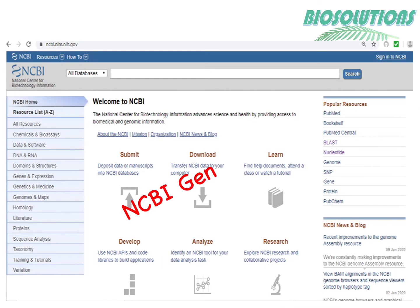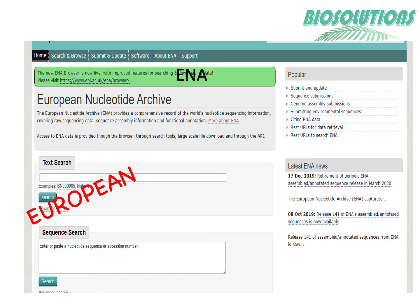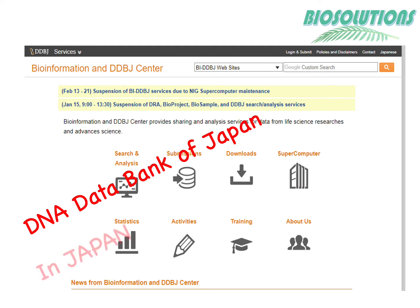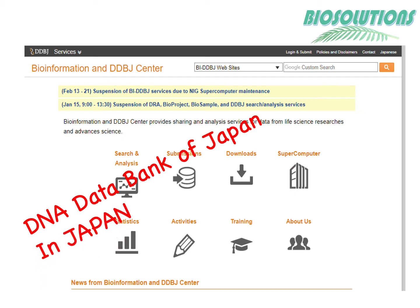These databases include GenBank, the European Nucleotide Archive (ENA), and DDBJ or DNA Data Bank of Japan. Protein sequences and protein 3D structures solved by various experiments are submitted to primary protein databases such as UniProtKB for sequences and the Protein Data Bank (PDB) for structures.